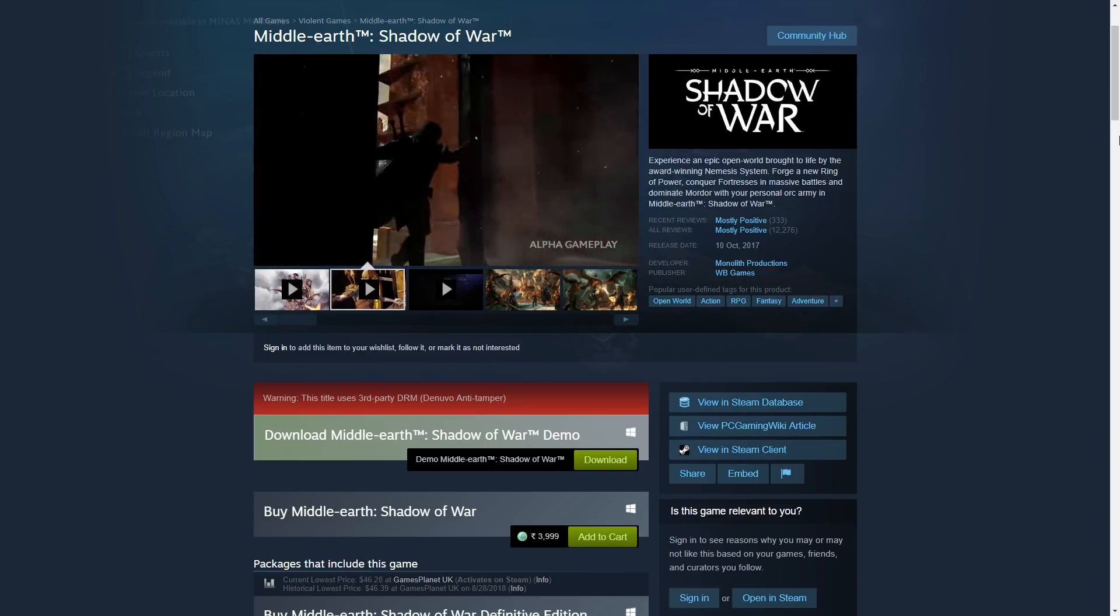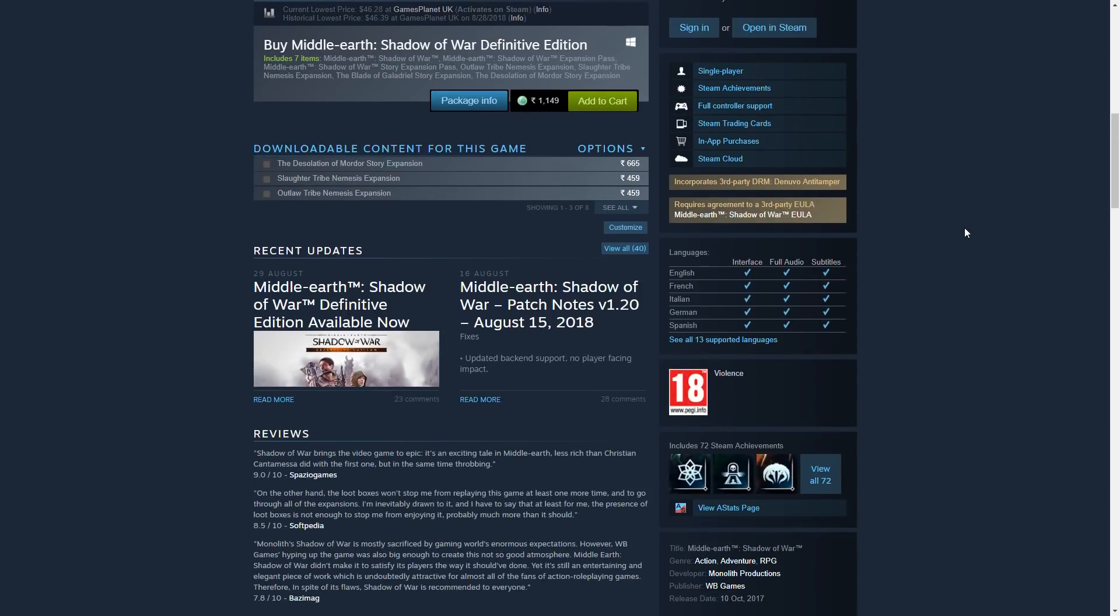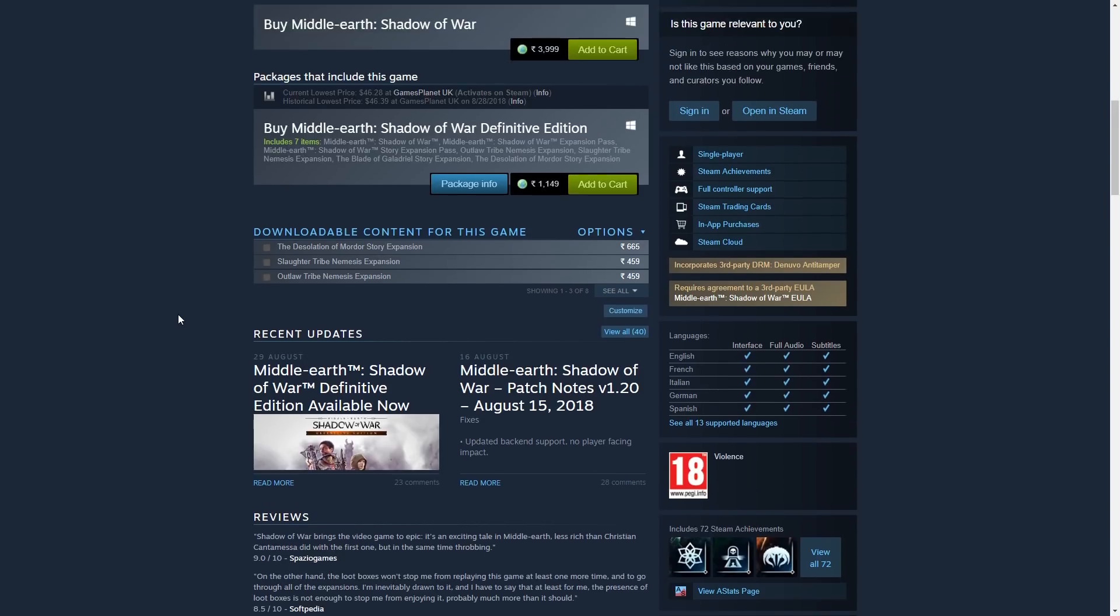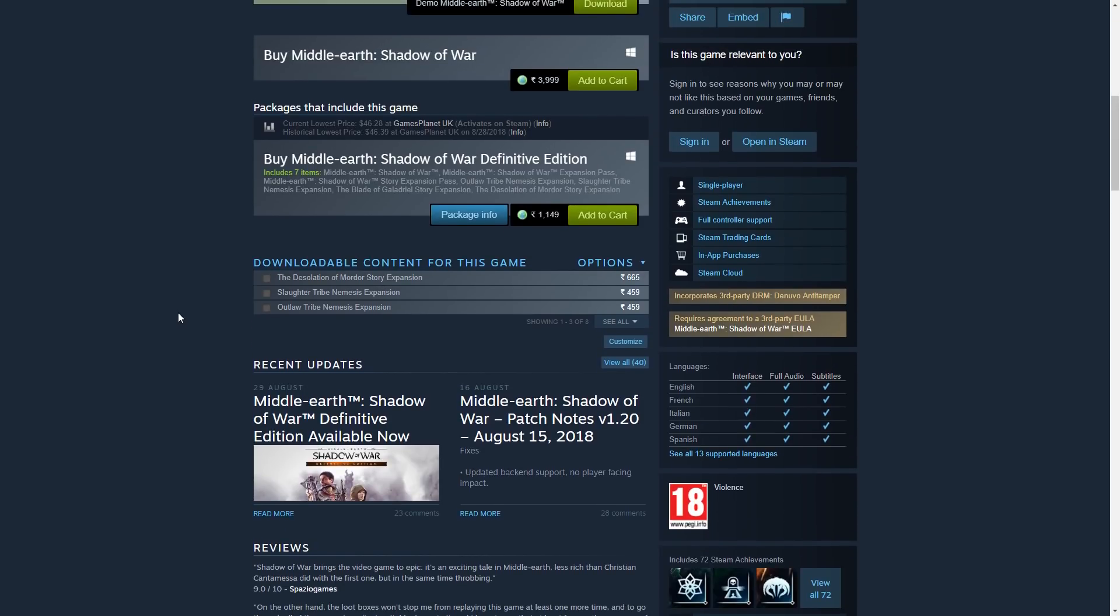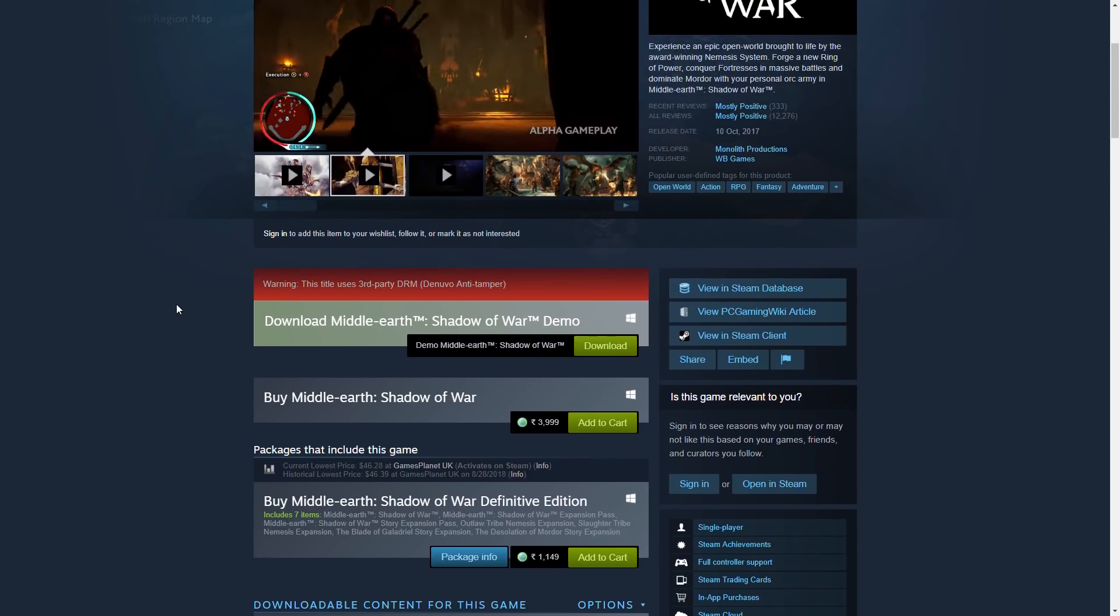Middle-earth Shadow of War. Today they have announced a Definitive Edition of the game. This will include everything.